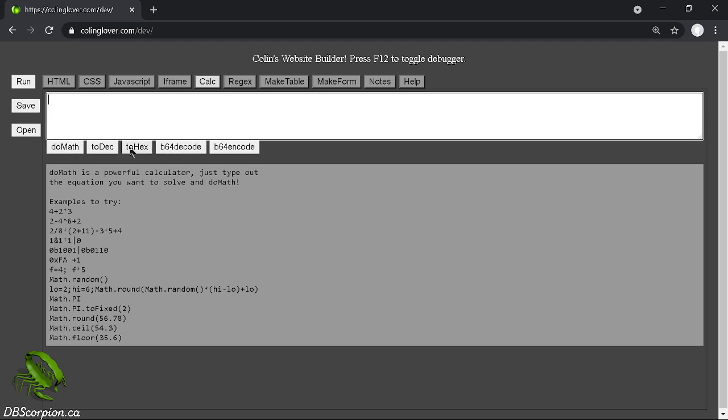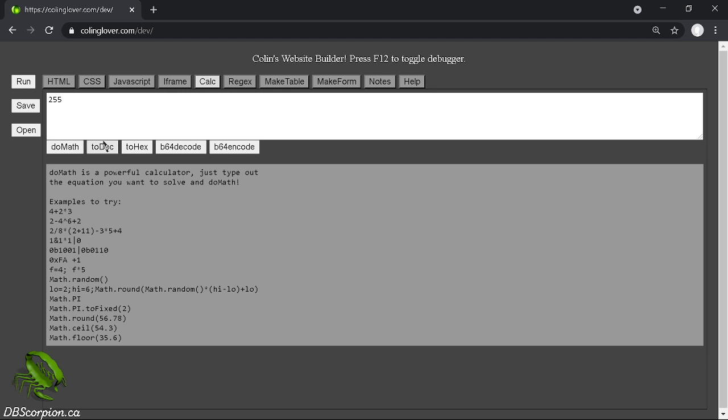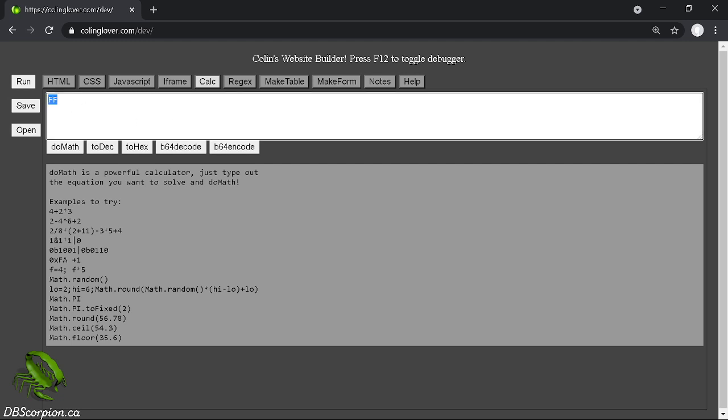There are other functions here for base 64 and there's hex. For example, if you add an FF and you want to know the decimal, it's 255, and you can convert it back and forth as you need it.